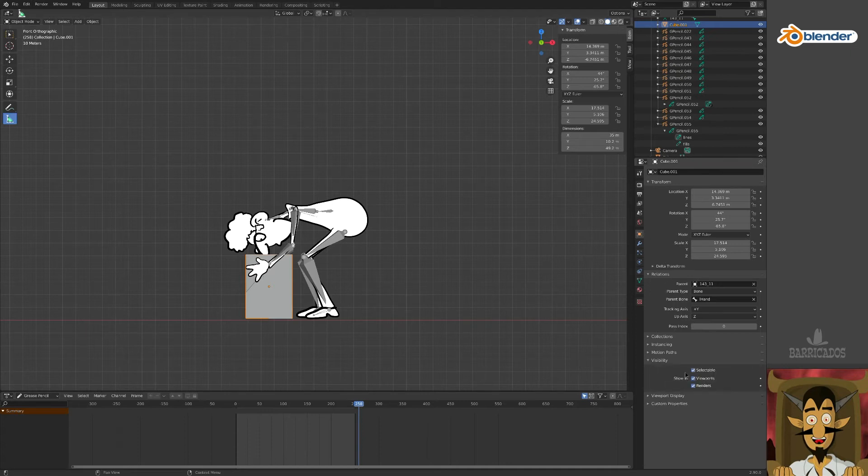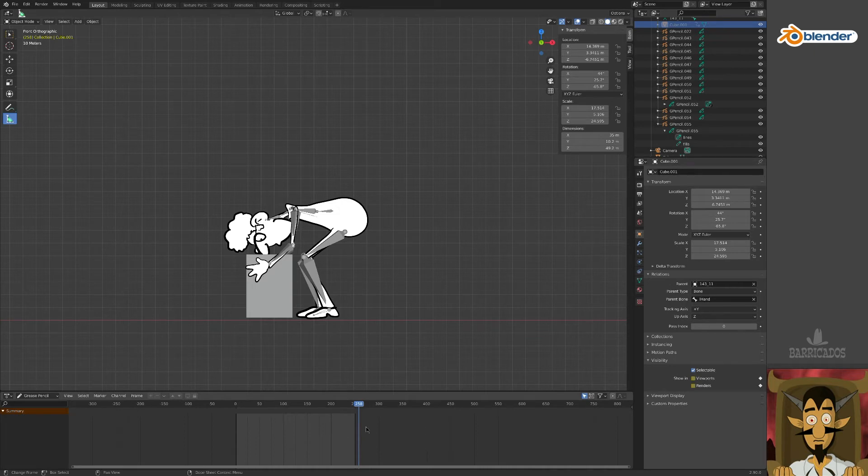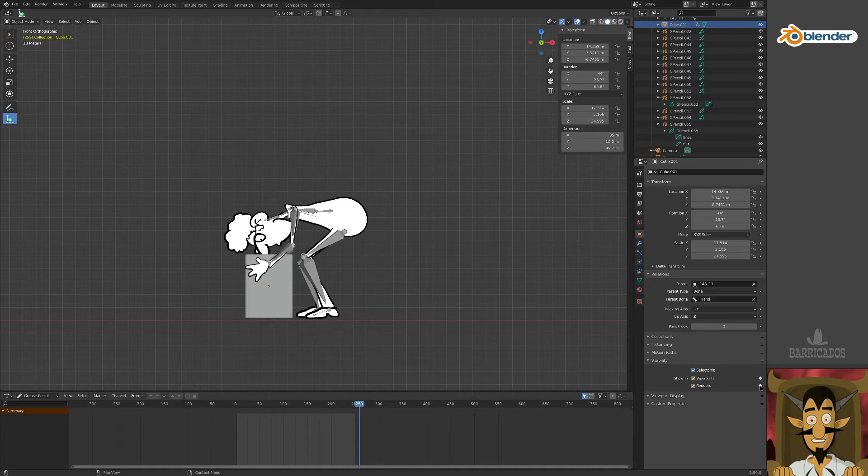Just before the box is picked up, turn off its viewport and render visibility, and set keyframes in the object properties window. Now move ahead one frame and switch the visibility back on, again adding keyframes.